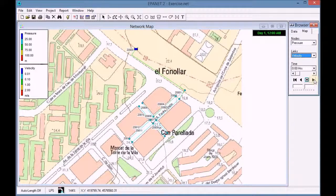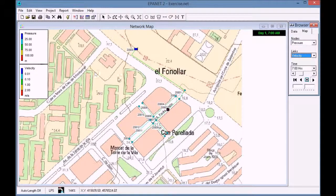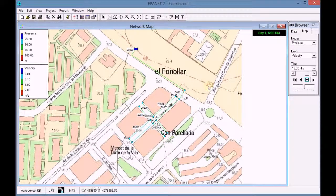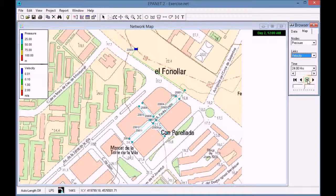We click play and we see the simulation. The colors in the pipes change according to the module values. We pause and we rewind the simulation at zero hours.